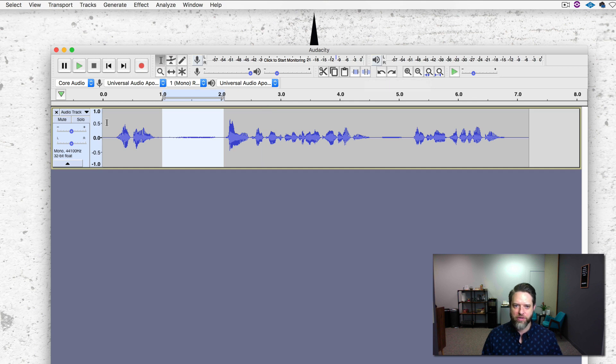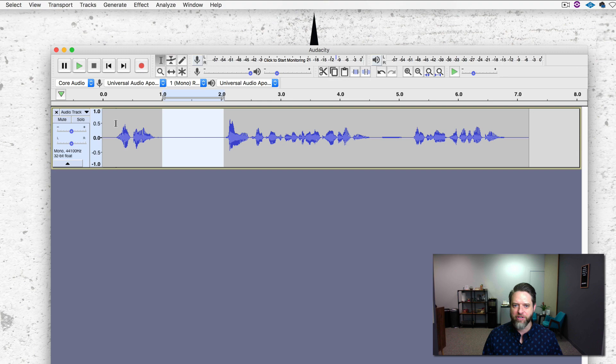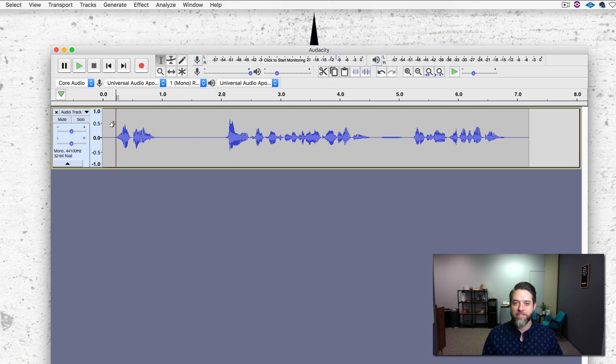And you'll see that the breath just disappears. So let's listen before. Mic delay. And then after. Mic delay. Fine. Very effective.